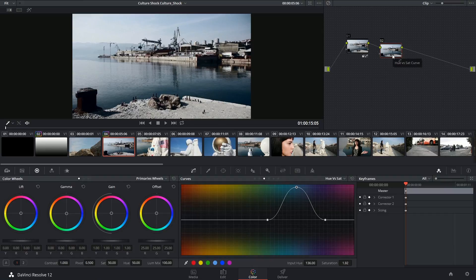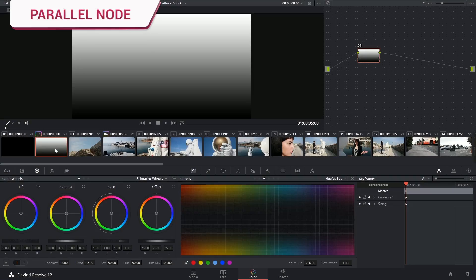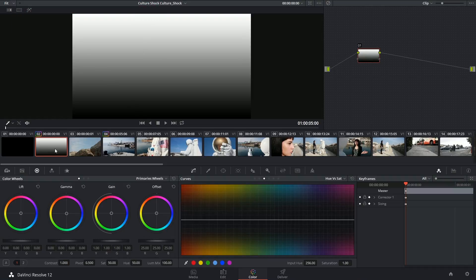And that's where parallel and layer mixer nodes come in. They allow you to overlap adjustments from several serial nodes and then output a single RGB signal. So let's take a look at a graphical representation of how nodes interact when combined in a parallel node.